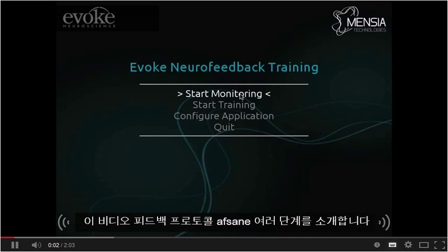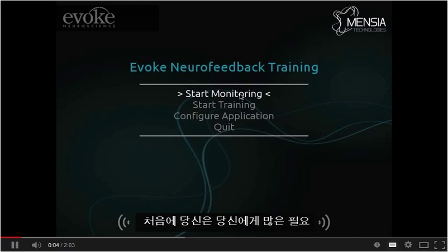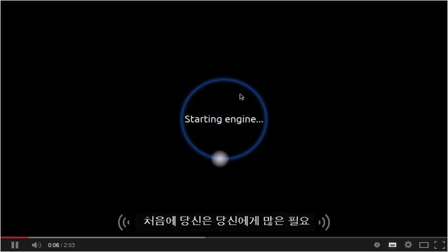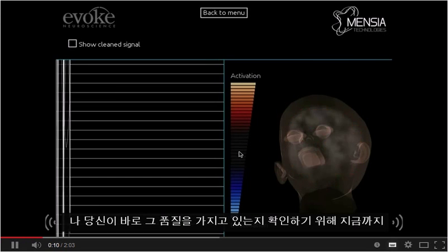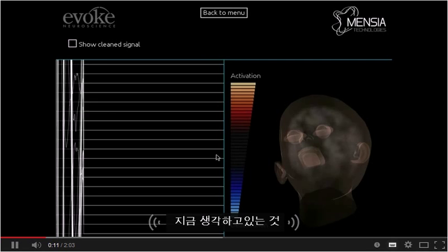This video introduces the different steps of a neurofeedback protocol. In the first place, you need to monitor your EEG data in order to make sure that you have a great quality of signal.